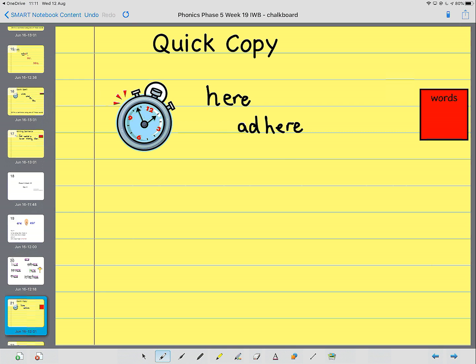The next word is severe. Severe. Se-vear. When something is really bad.